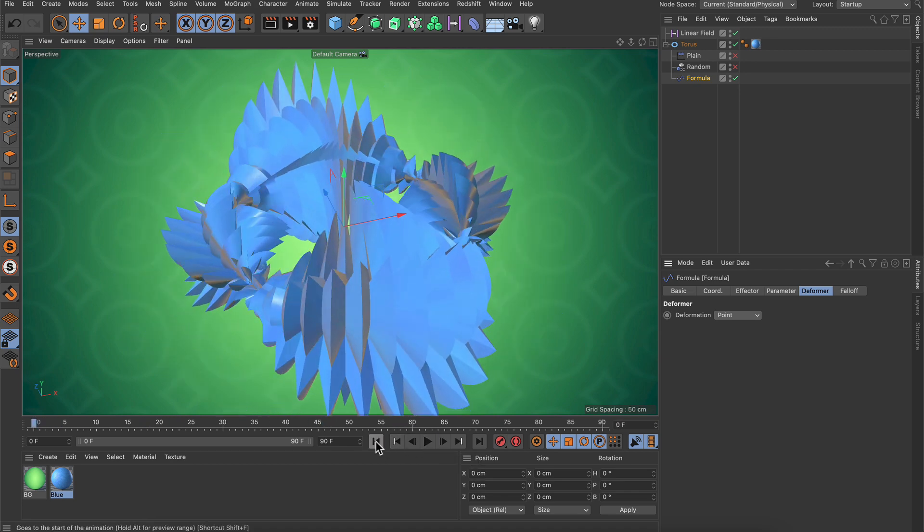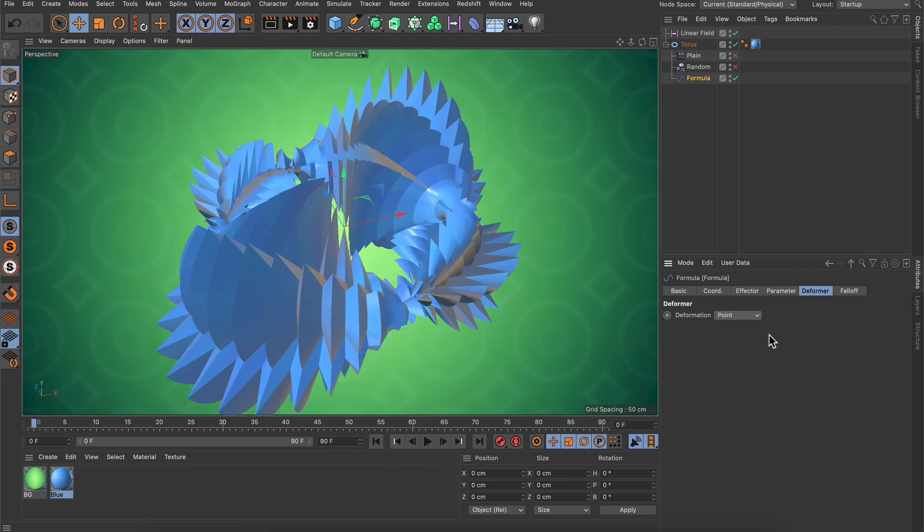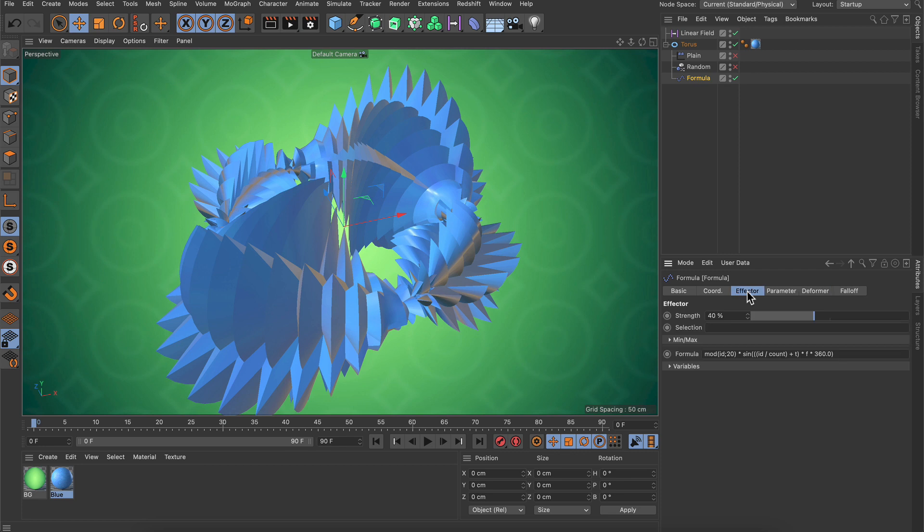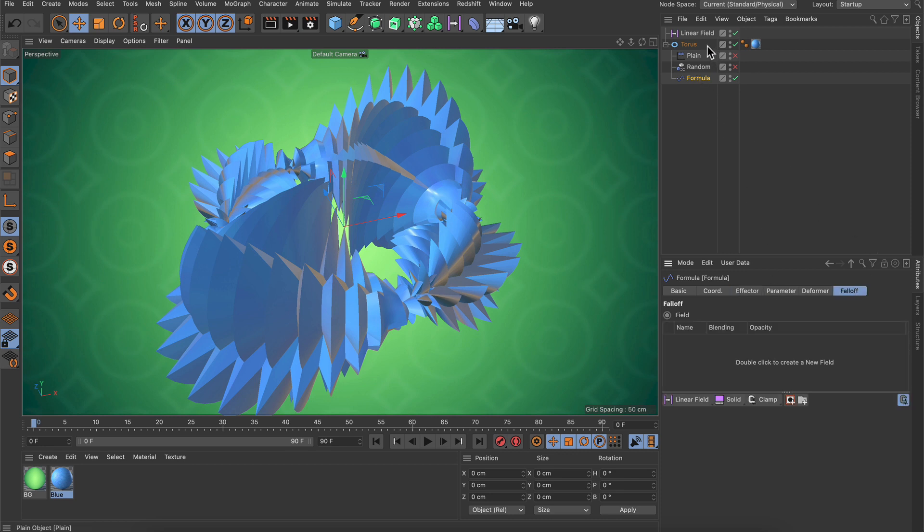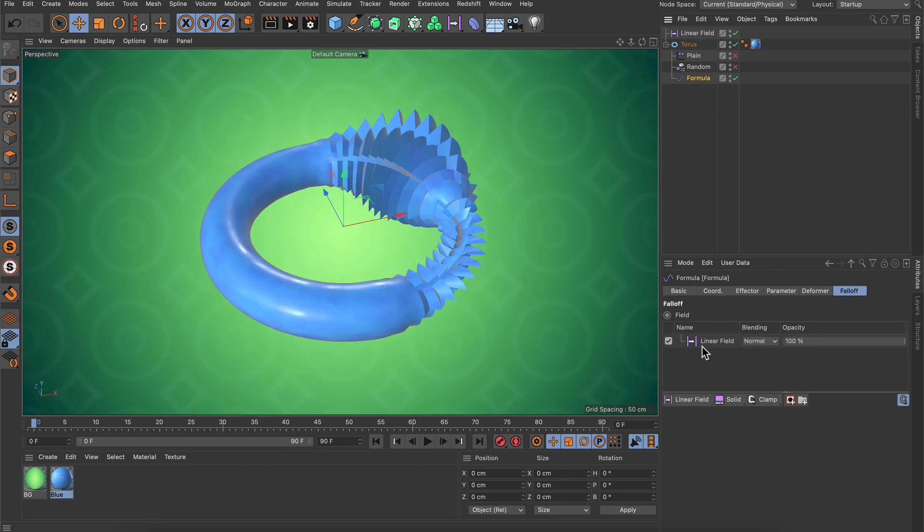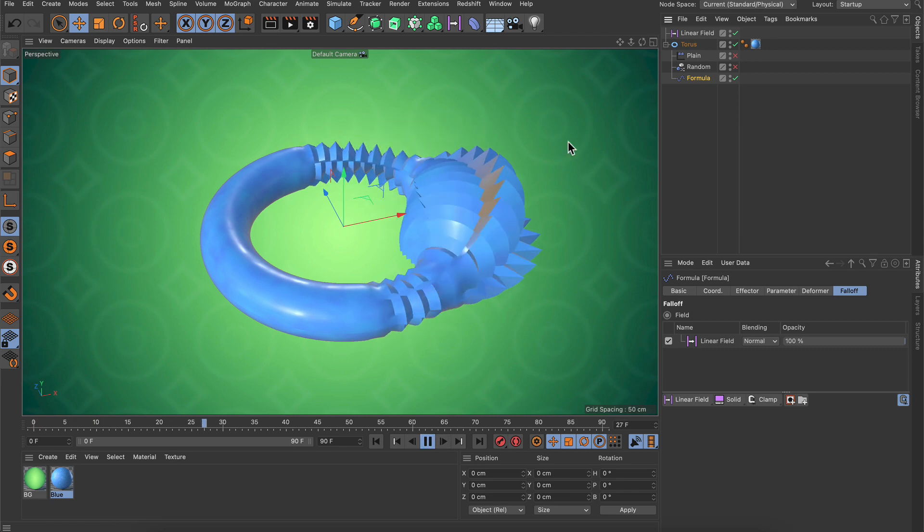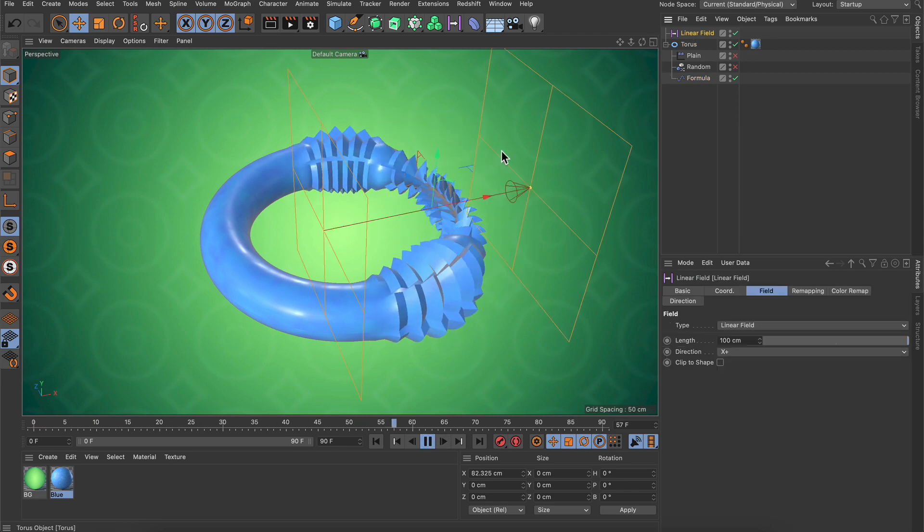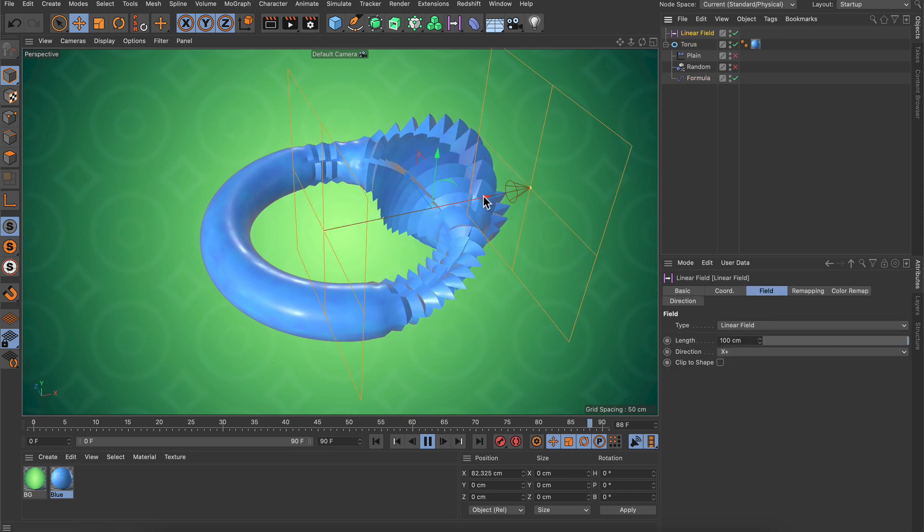Let's bring it back. The formula is quite simple. I just added a modulo multiplication to the default formula here, and this can also be masked using the linear field of course, so we get an interesting effect like this one.